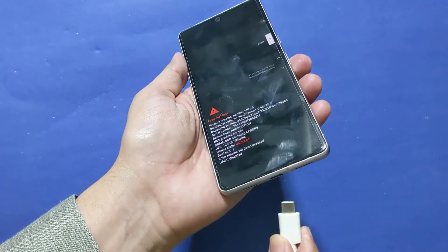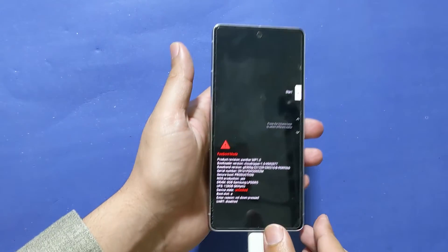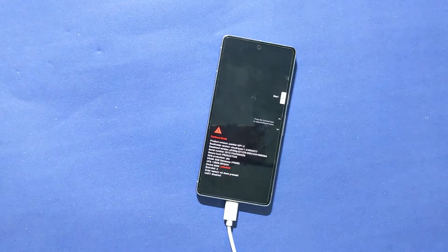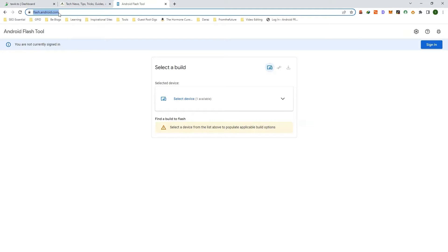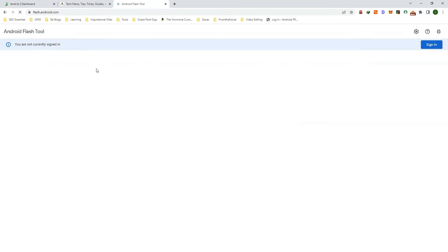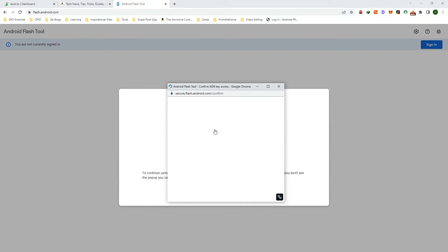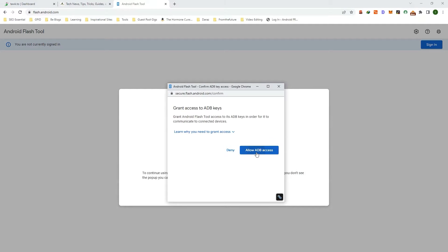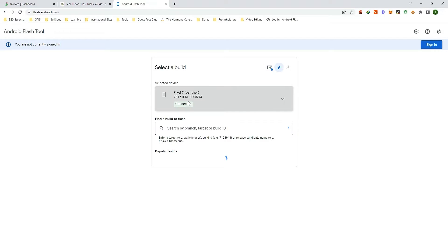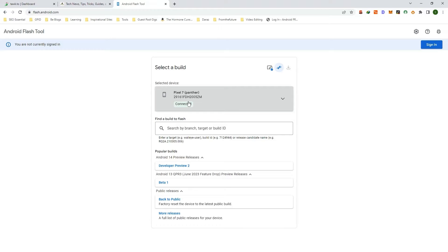Now you need to connect your phone to your PC using a USB cable. On your phone open the browser and type flash.android.com. Click on 'Allow ADB access'. Here you need to select your device — my device is Google Pixel 7. I selected it and as you can see it says 'Connected'.